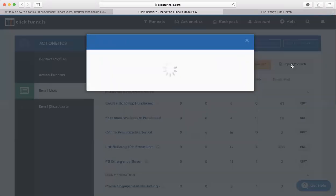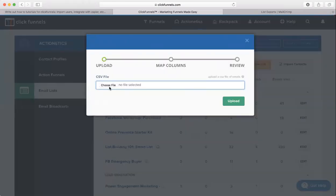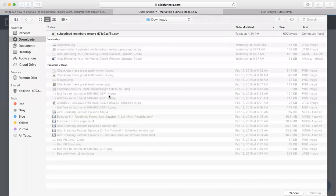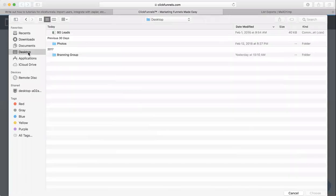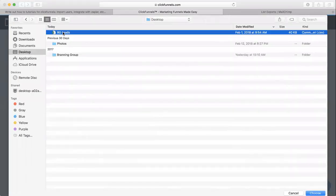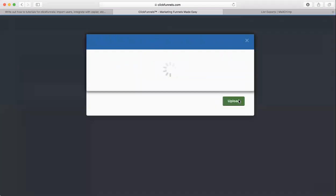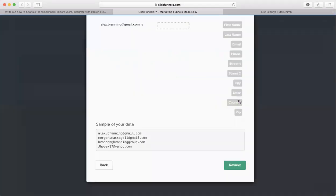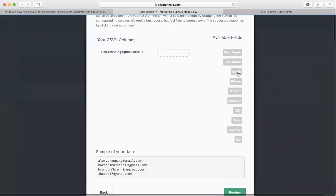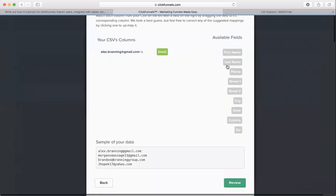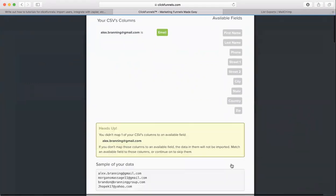So I'm going to click Import Contacts. We just need to click on Choose File, and then just choose the file that you need. I'm going to choose this one right here. I'm going to click Upload. And then just match up whatever fields you have over here, match them up with those over there. Click Review.